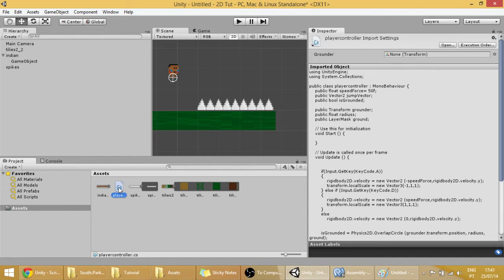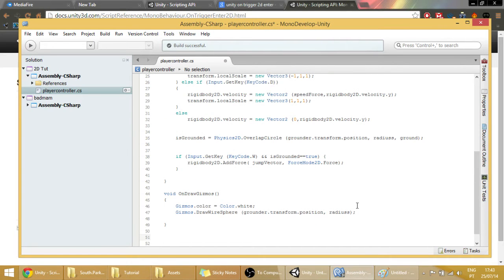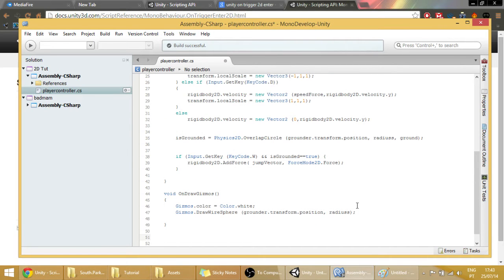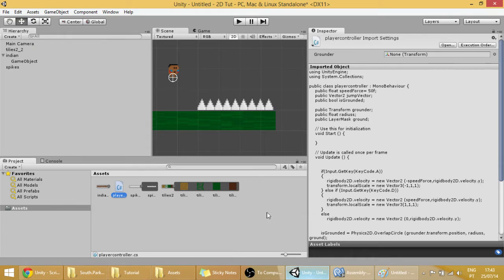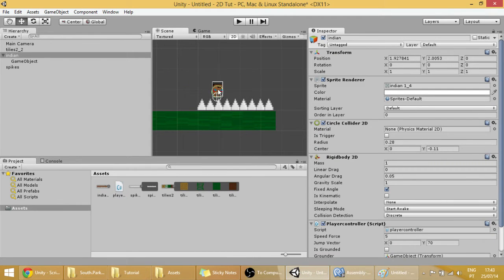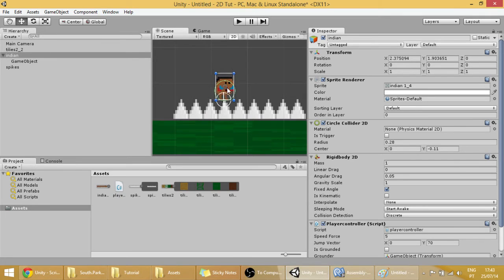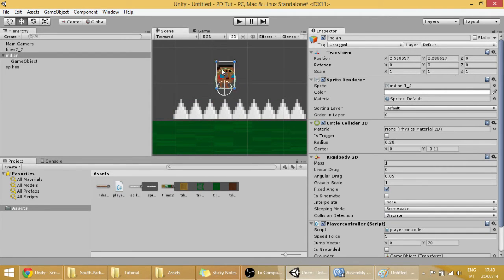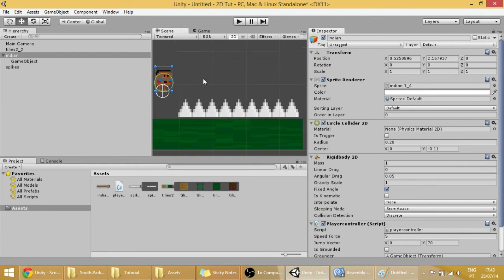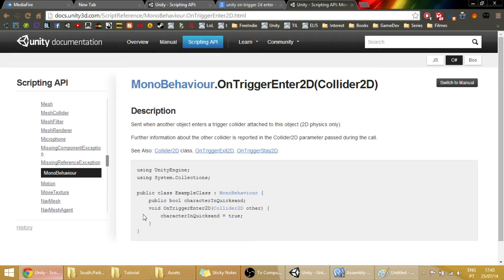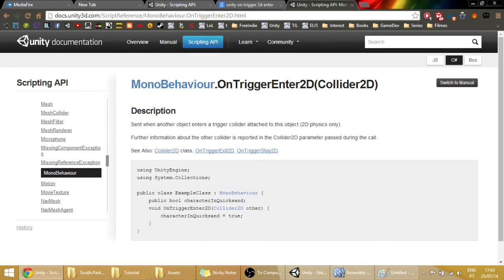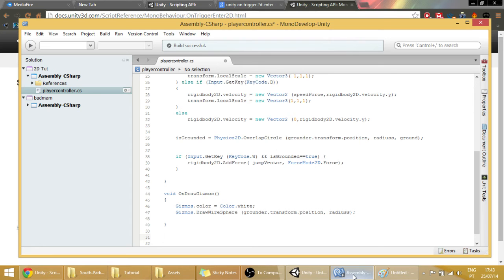Open our player controller and let's get to it. We are going to have to create a new function which will handle the trigger enters. Which means, every time our player enters with its green collider in the box collider of the spikes, something will happen. How can we do that? With this function, OnTriggerEnter2D, with the Collider2D parameter.